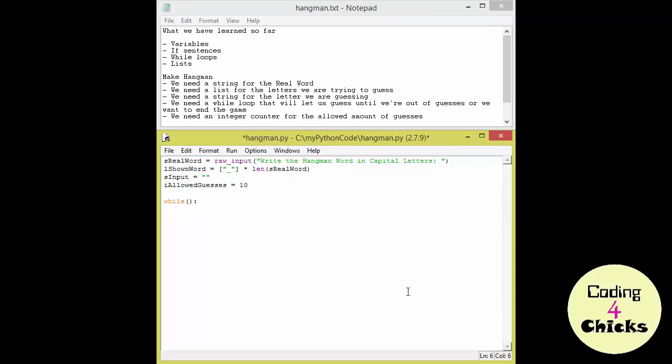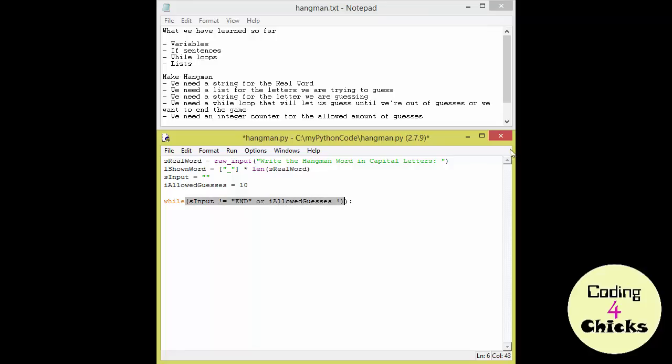We obviously need to fill in the while loop and add more things. So let's just fill in the while loop first. And as I said I was going to use my input also to end the game. So while I haven't written end the game is still going to run. But that's not enough because I can also end the game by finishing the allowed number of guesses. So or while I allowed guesses is not equal to zero. Now I just need to figure out what I'm going to do while the game is running.